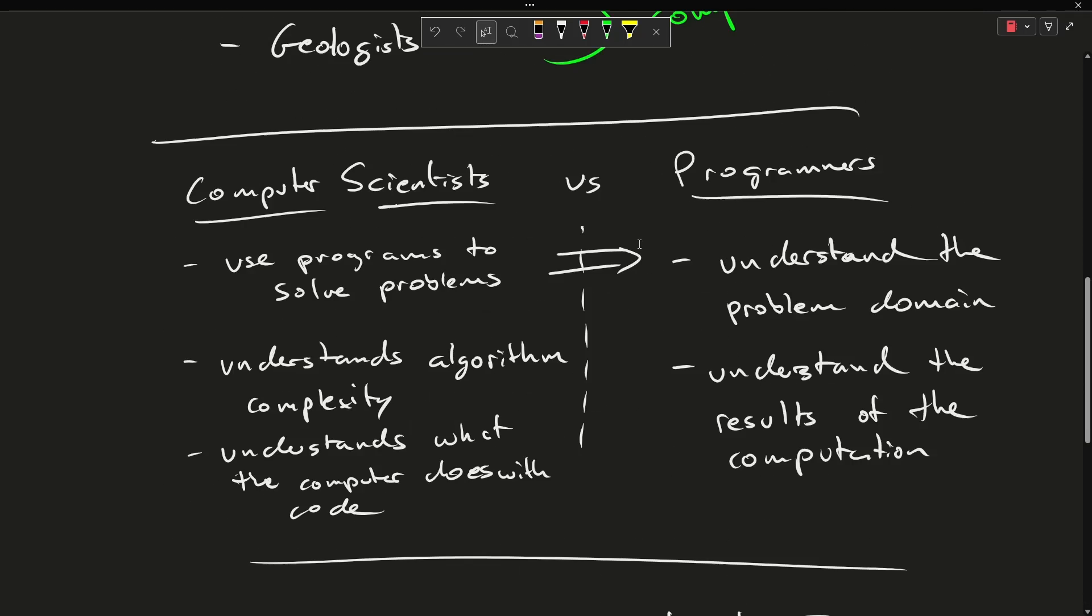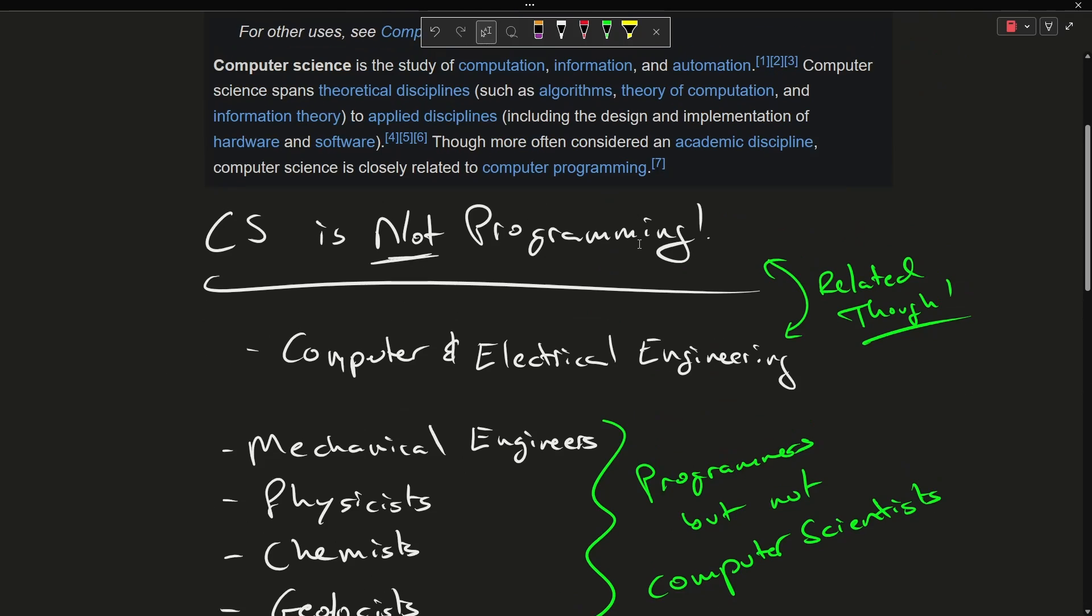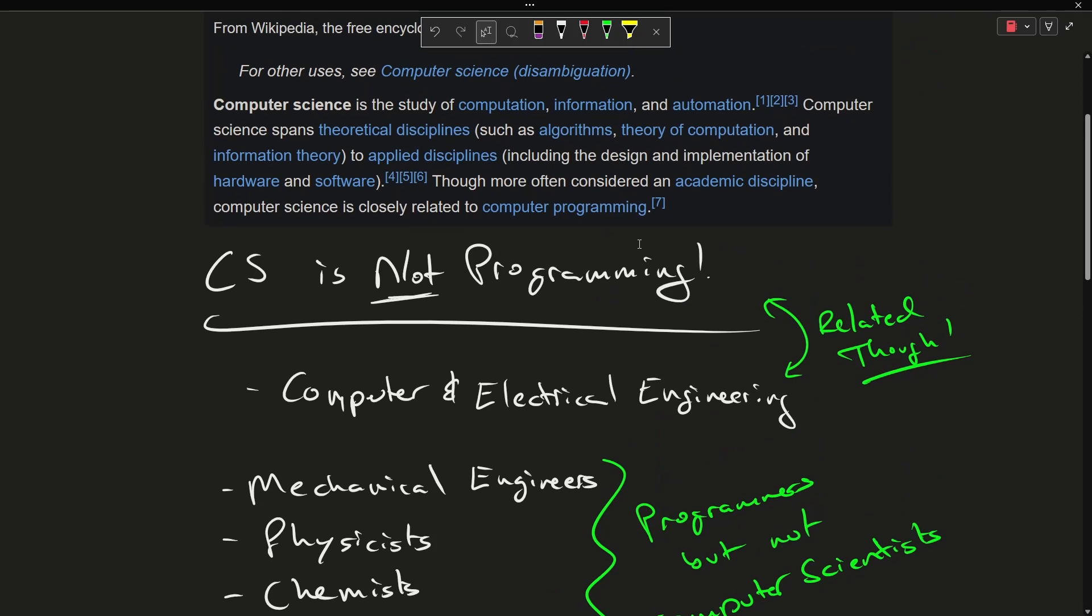I'm going to leave this episode here. The idea is that a computer scientist is not a programmer, but like many other disciplines we tend to use programming to solve problems. Generally speaking, we are the specialist in the theory of computation, how the computer works, and we know how to write efficient code, and we have a better understanding of what the computer does with that code.